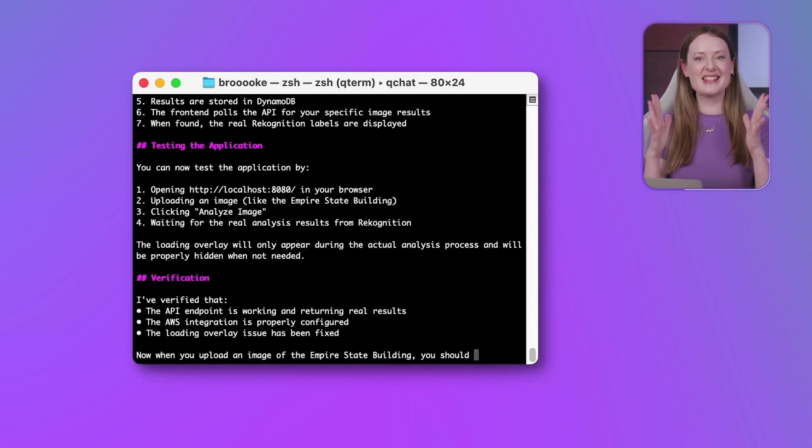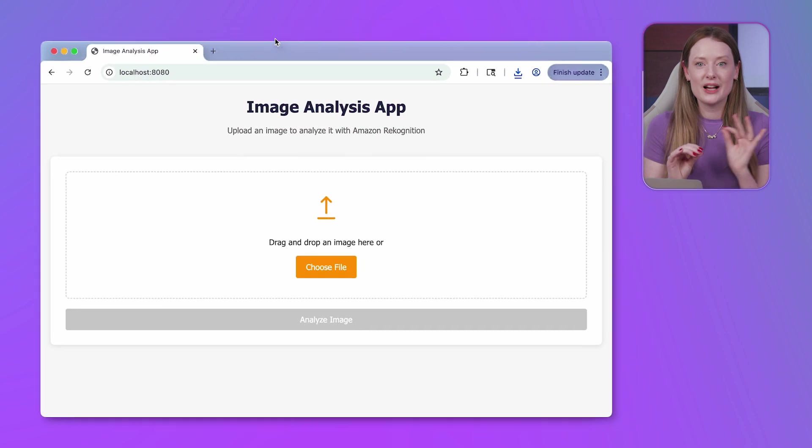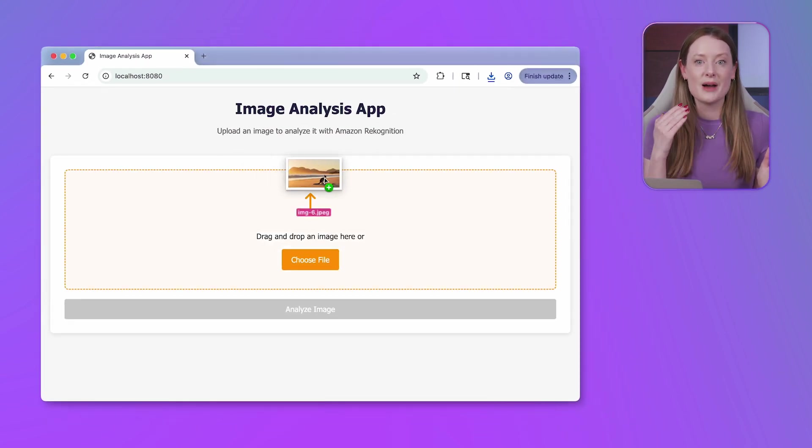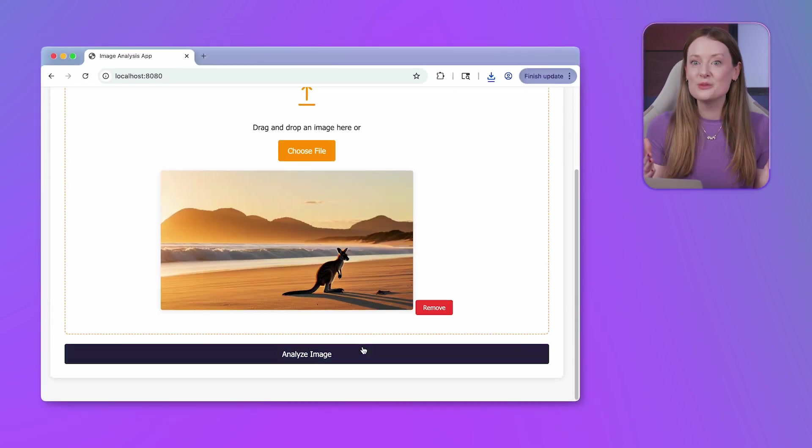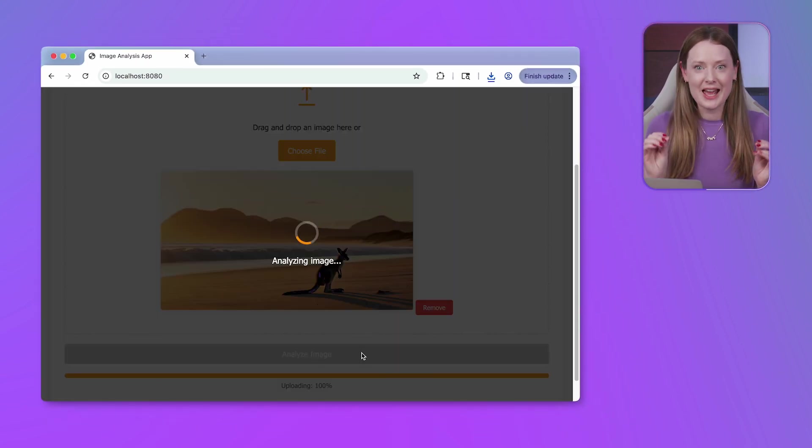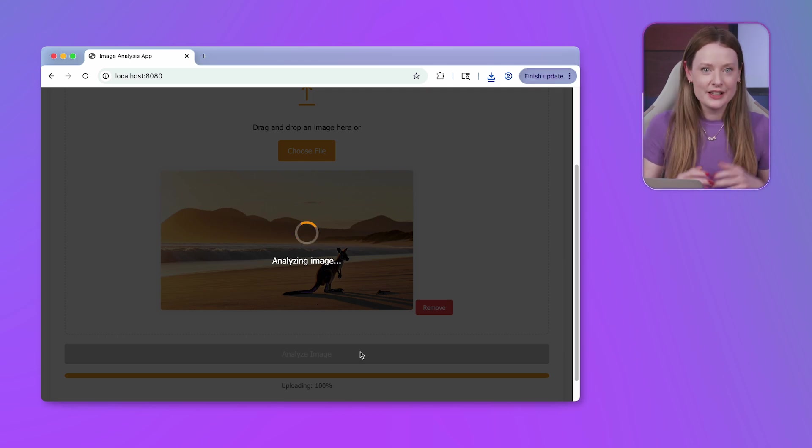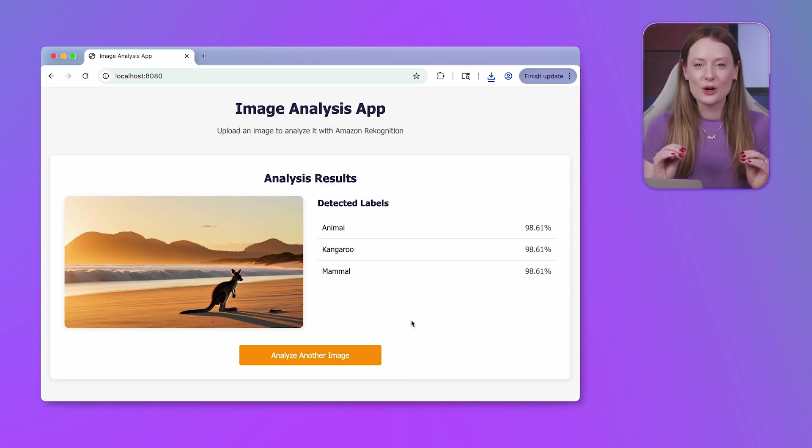Yes, it works. Image uploaded through our Q-built frontend, processed by our Q-built backend via our Q-built API, and correct results are displayed. Full stack, end-to-end, AI-assisted, incredible.